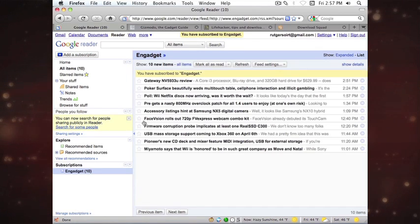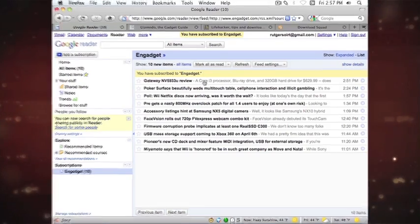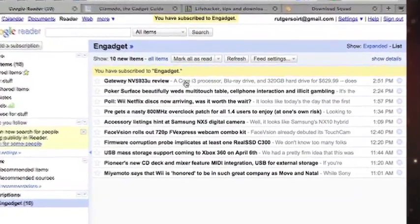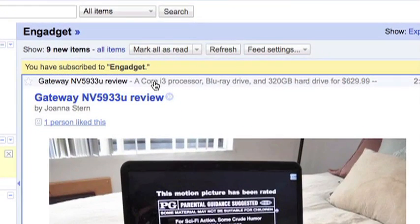Once you are subscribed to the news feed, you will receive articles as if they were emails, with unread articles in bold and read articles grayed out.